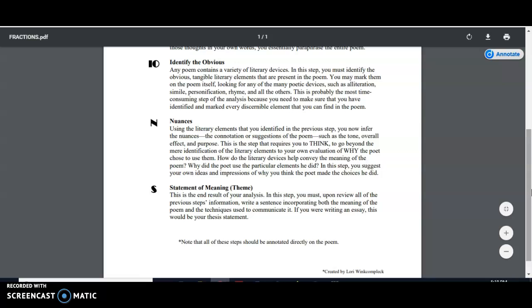And then once we arrive at our conclusions, we write a statement of meaning summarizing our conclusions. So what that might look like, we might comment that the poet's purpose is to narrate or to describe the speaker's childhood. Now, make sure that you make a distinction between the speaker and the poet. Most of the time, they're synonymous, but not always.